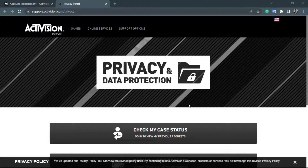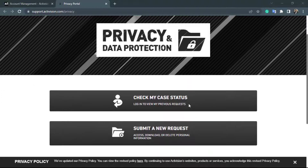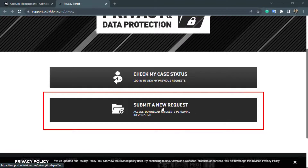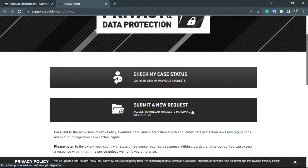Once you click on the privacy and data protection option, you will be taken to a new page at support.activision.com. Simply scroll down to the bottom and you can see the second option which says submit a new request. Click on the big button which says submit a new request.